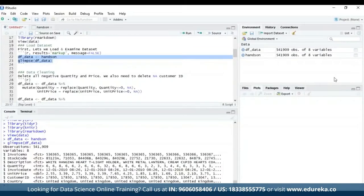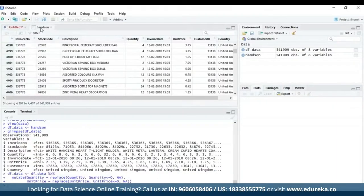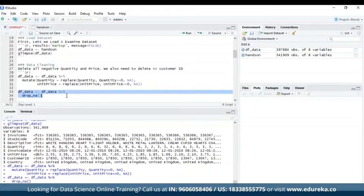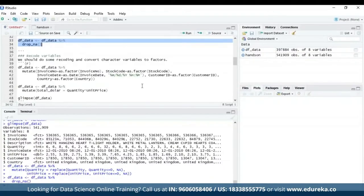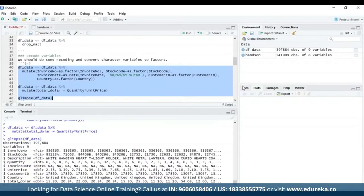Next, and very important, we are going to clean our data — deleting all negative quantity and price, deleting non-applicable customer IDs, and recoding our variables. The clean data looks something like this, and with that we have dropped all non-applicable values. Now we are going to recode our variables and convert character variables into factors. When we get a glimpse of our data, it looks something like this.